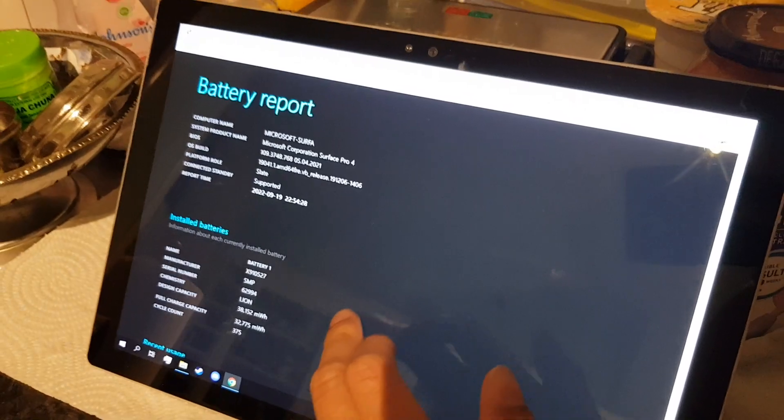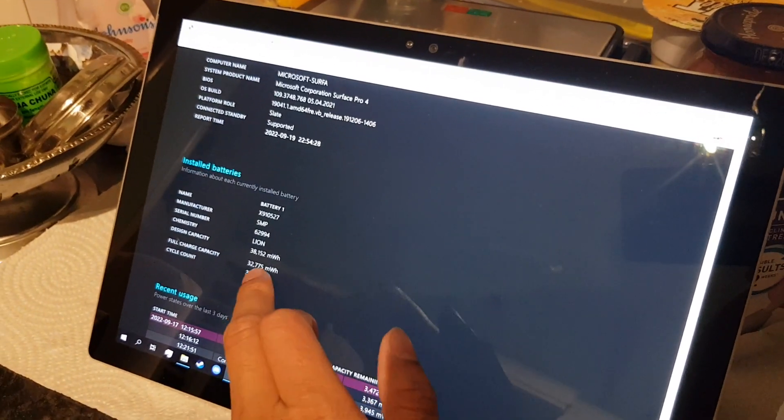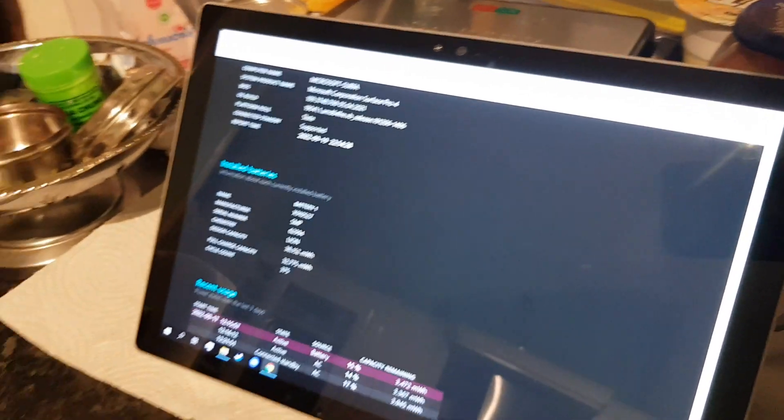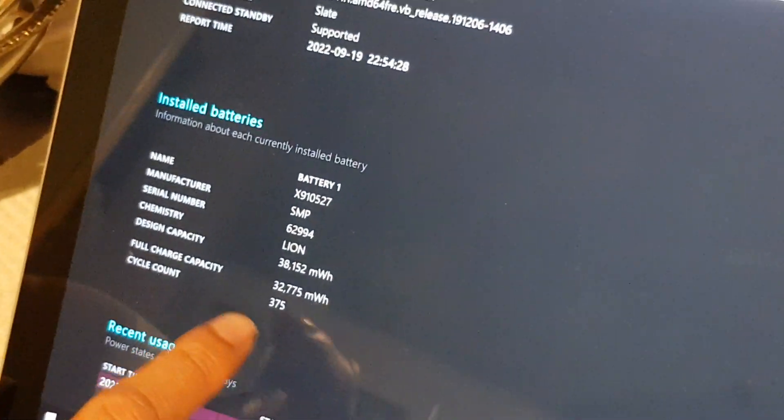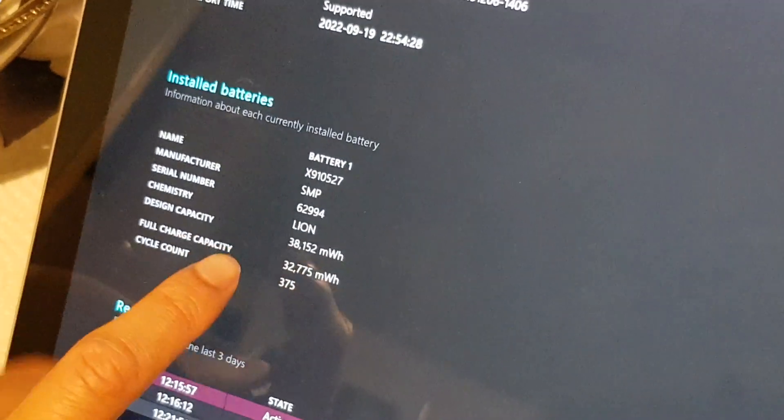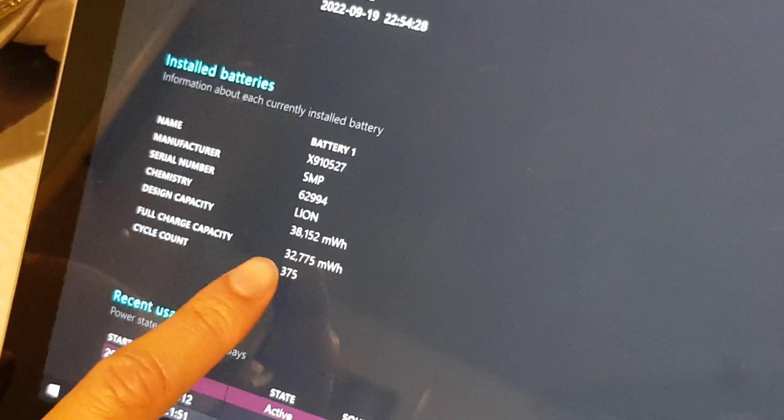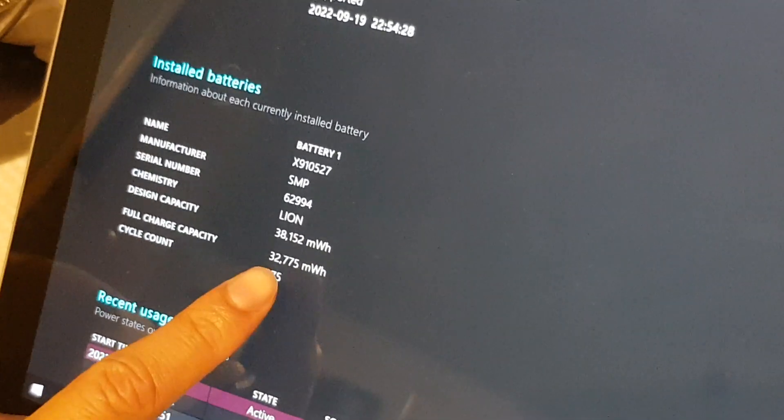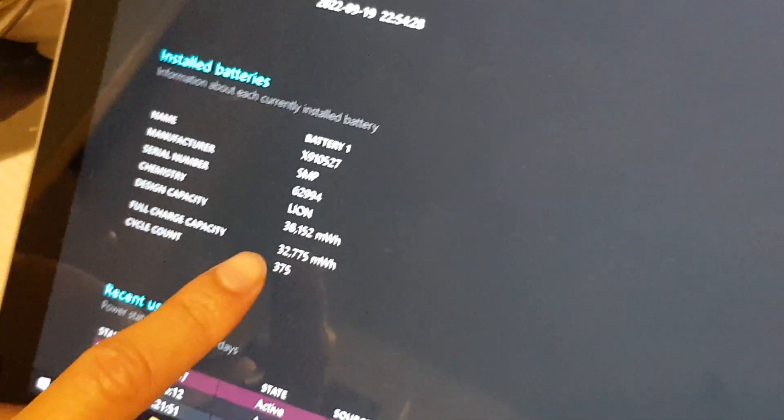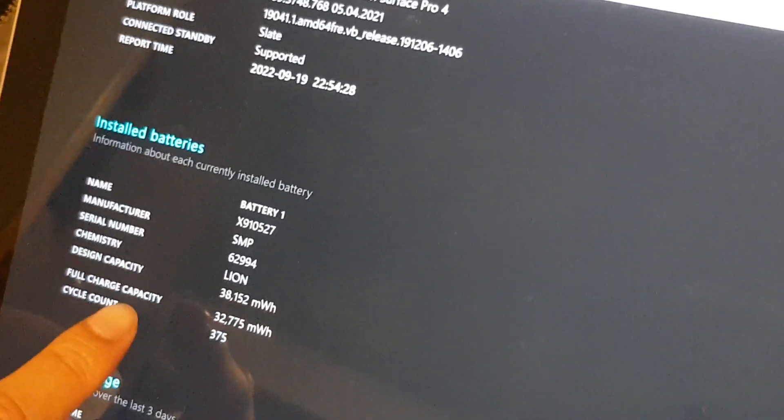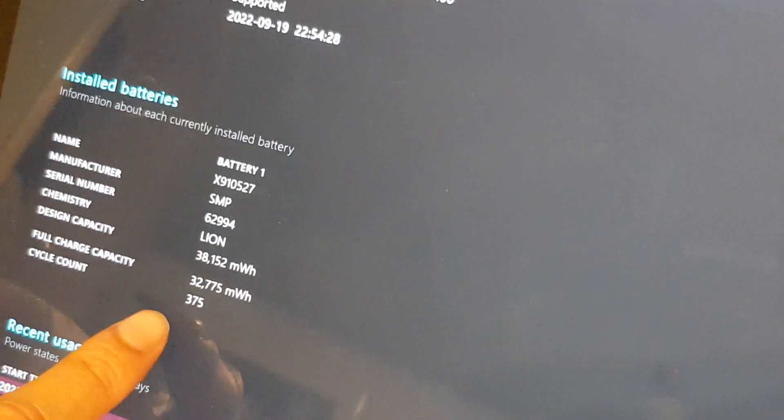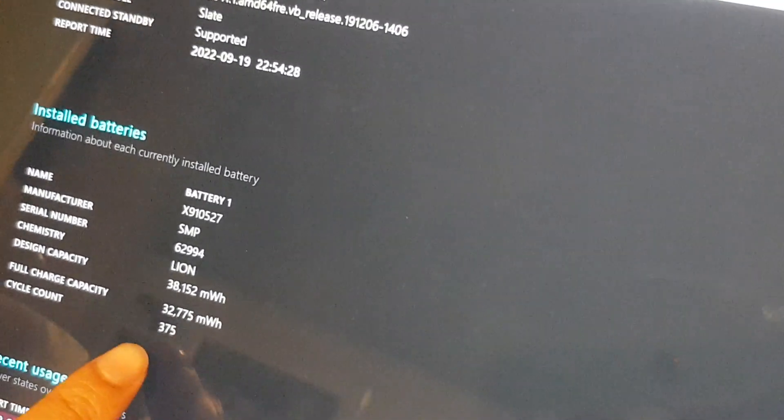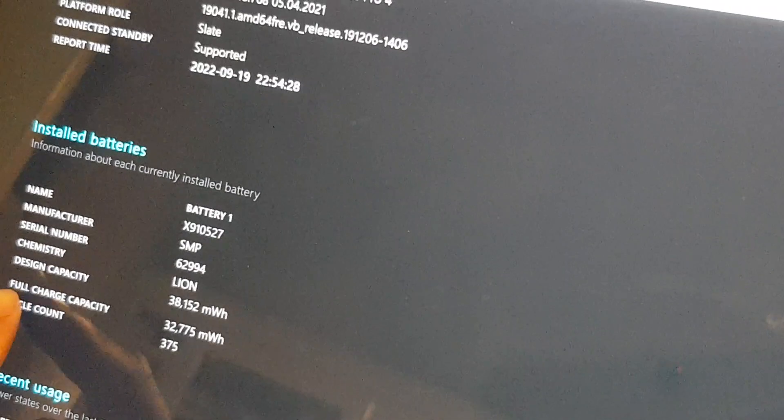Here, so as you can see, when this was brand new it was 38,152 milliamp hours. Make sure you charge it a few times after you get it, by the way, so then it gives an accurate number. Okay, and the full